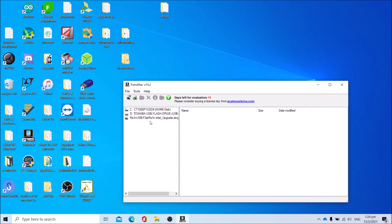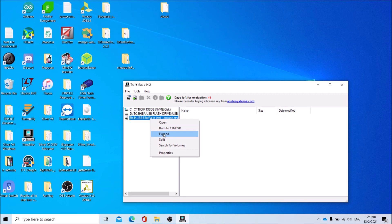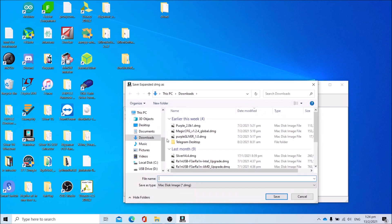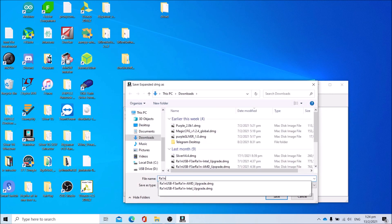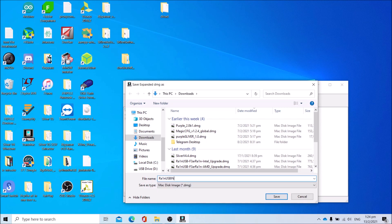After which, right click the disk image, click Expand. Name it as RainUSB Intel X Expanded. For AMD users, name it as RainUSB AMD Expanded. Then click Save and wait.